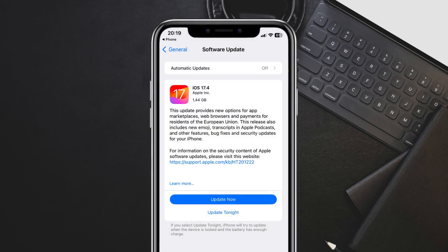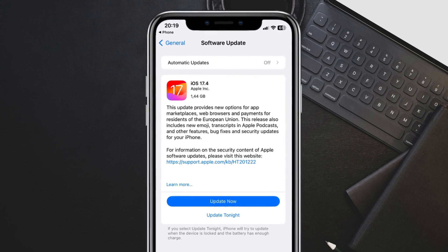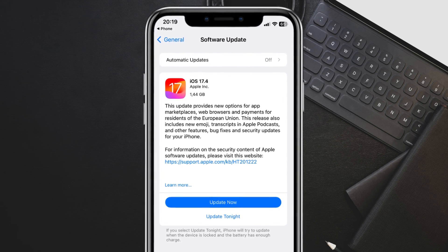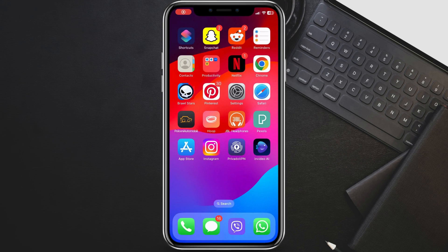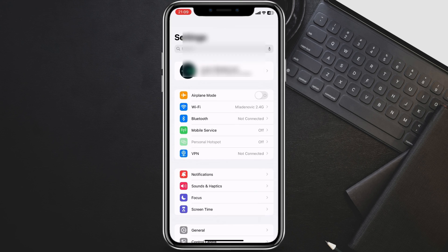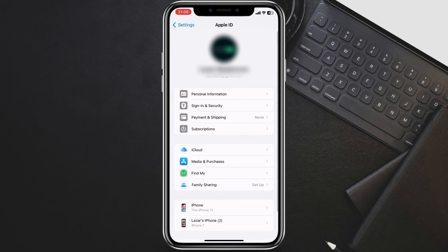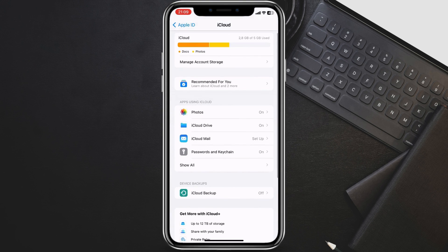The first thing you should always do after installing any software update is to back up your device. This way, if something goes wrong, you can restore your data and get back to where you were. To back up your device, you can use iCloud or iTunes. To back up to iCloud, go to Settings, Apple ID, iCloud, iCloud Backup, and turn on iCloud Backup.